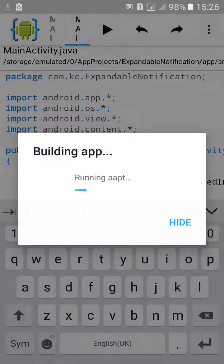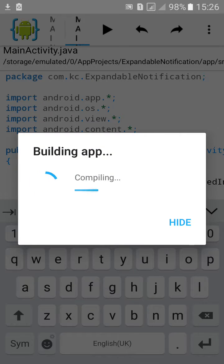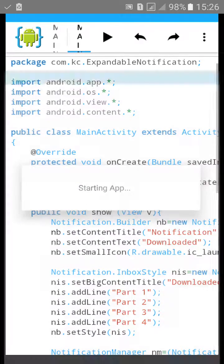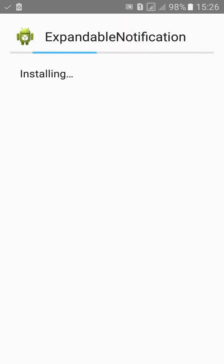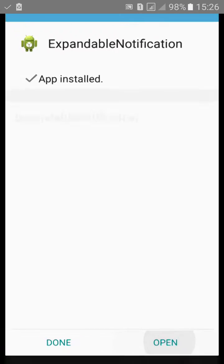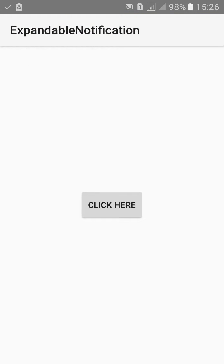Click on Build, then click on Install. Now let's check it. Click here to trigger the notification.